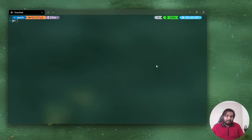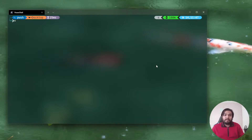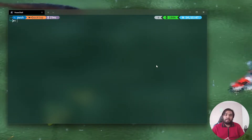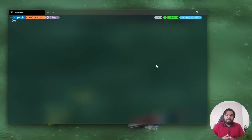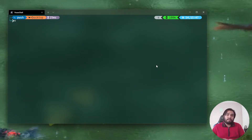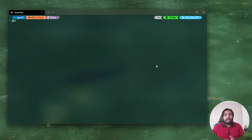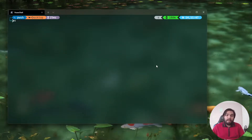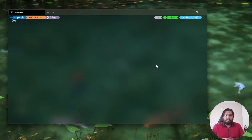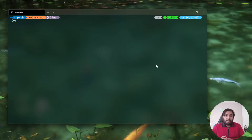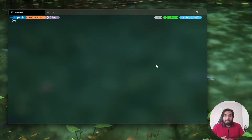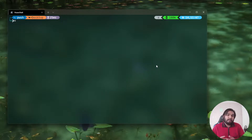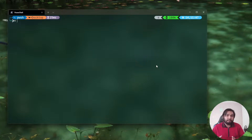Welcome back to another video. Today it's going to be a very short video about automating some git commands. We use git every day to commit and push our changes to GitHub, GitLab, or Bitbucket — whichever git service you use. I'm going to show you how we can automate commands like git add, git commit, and git push with a short script.